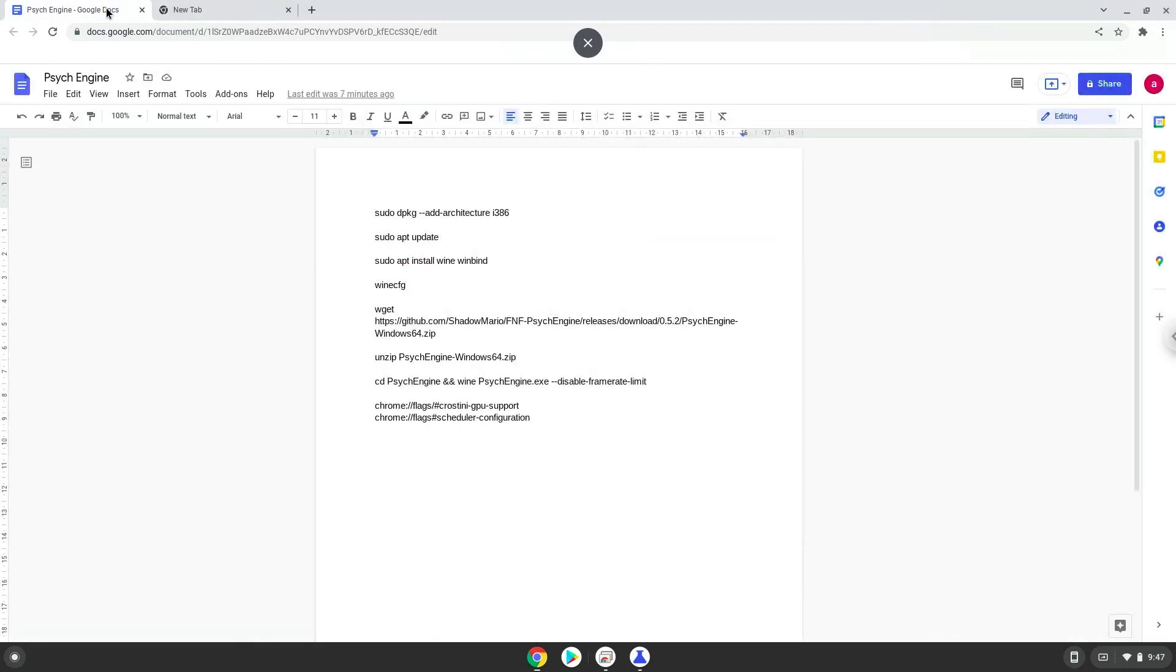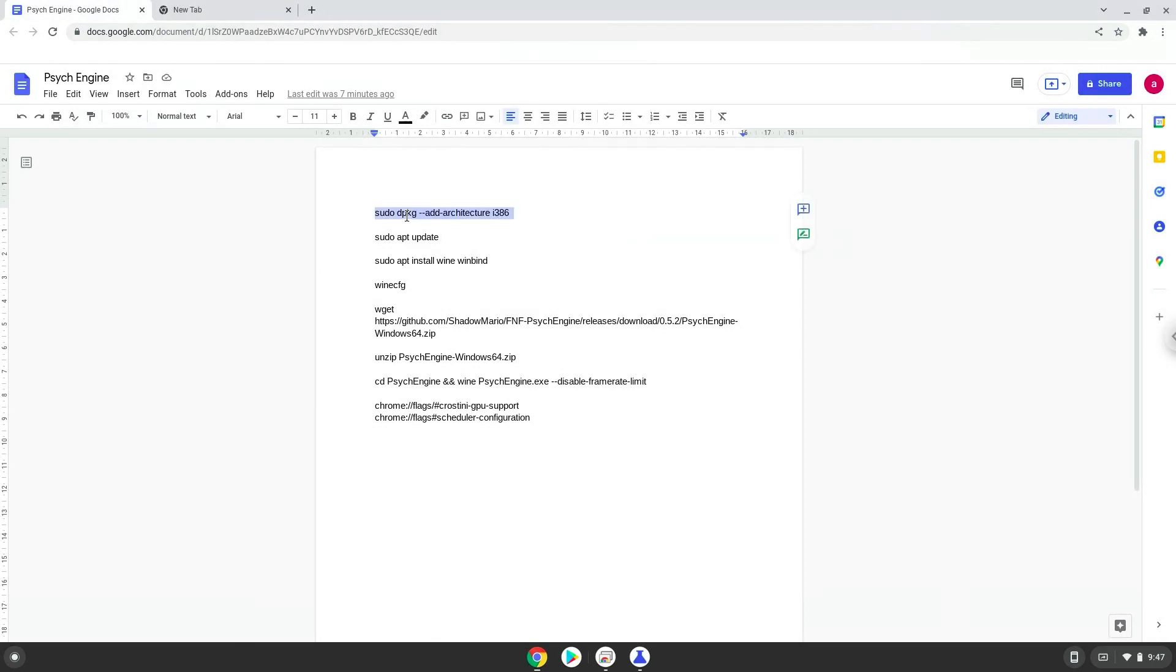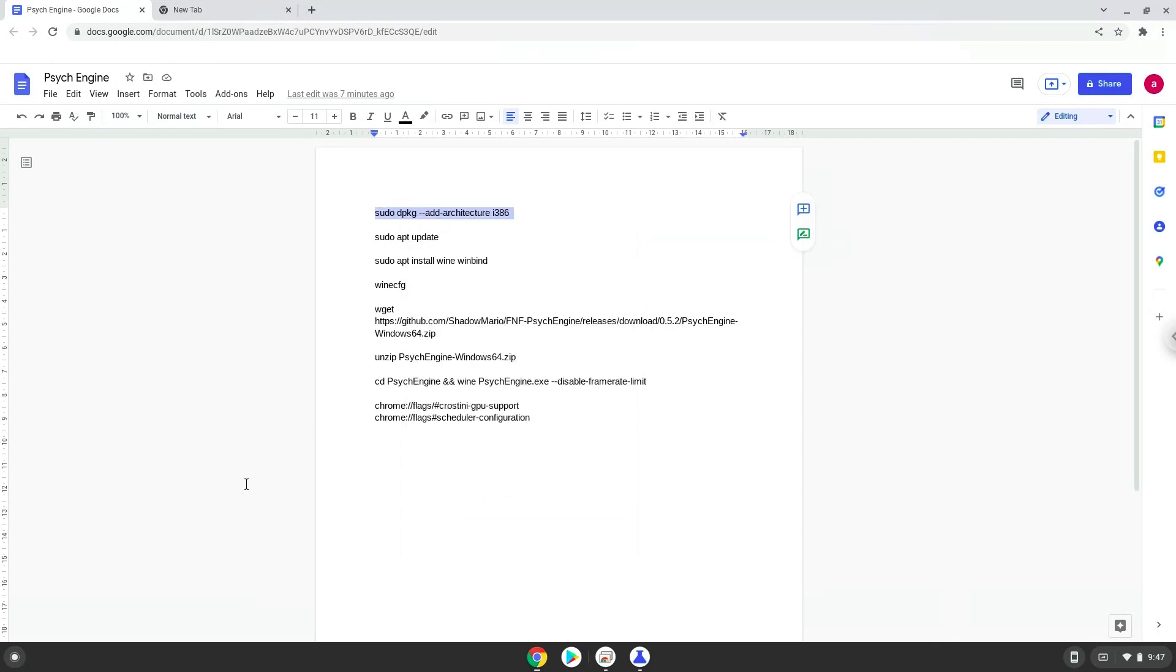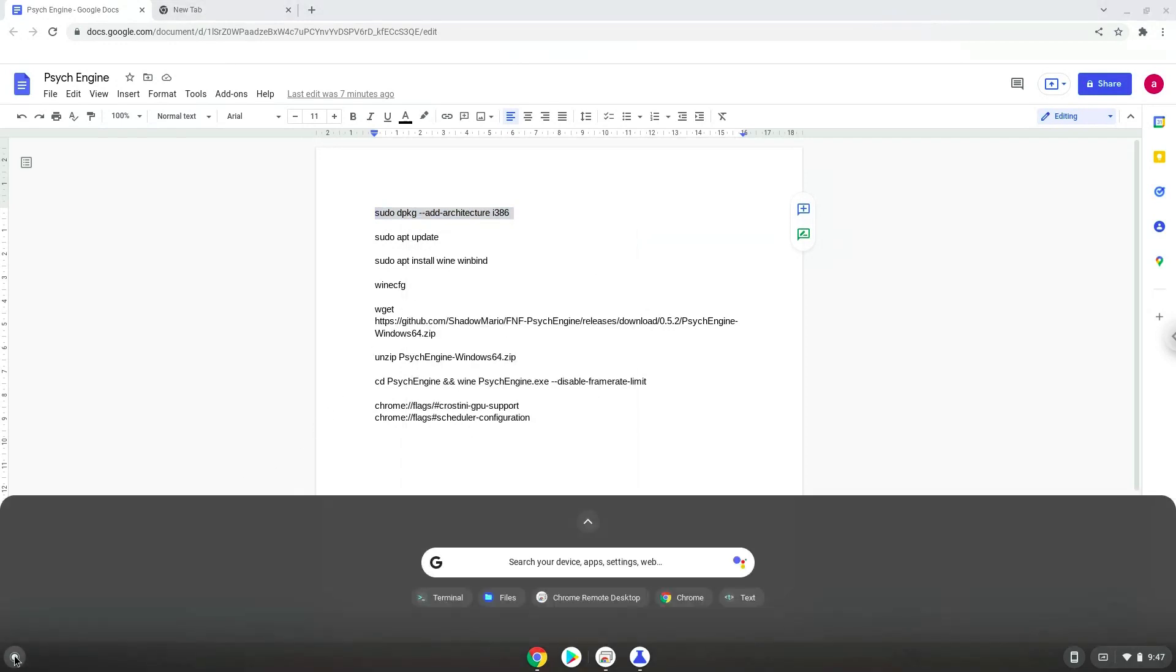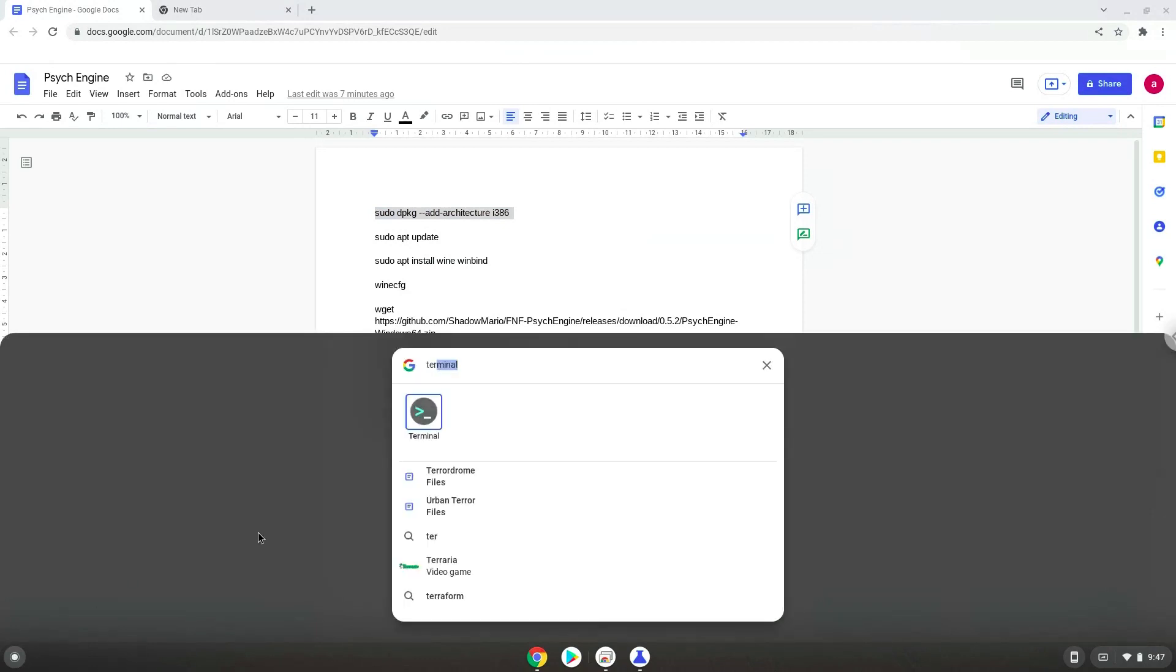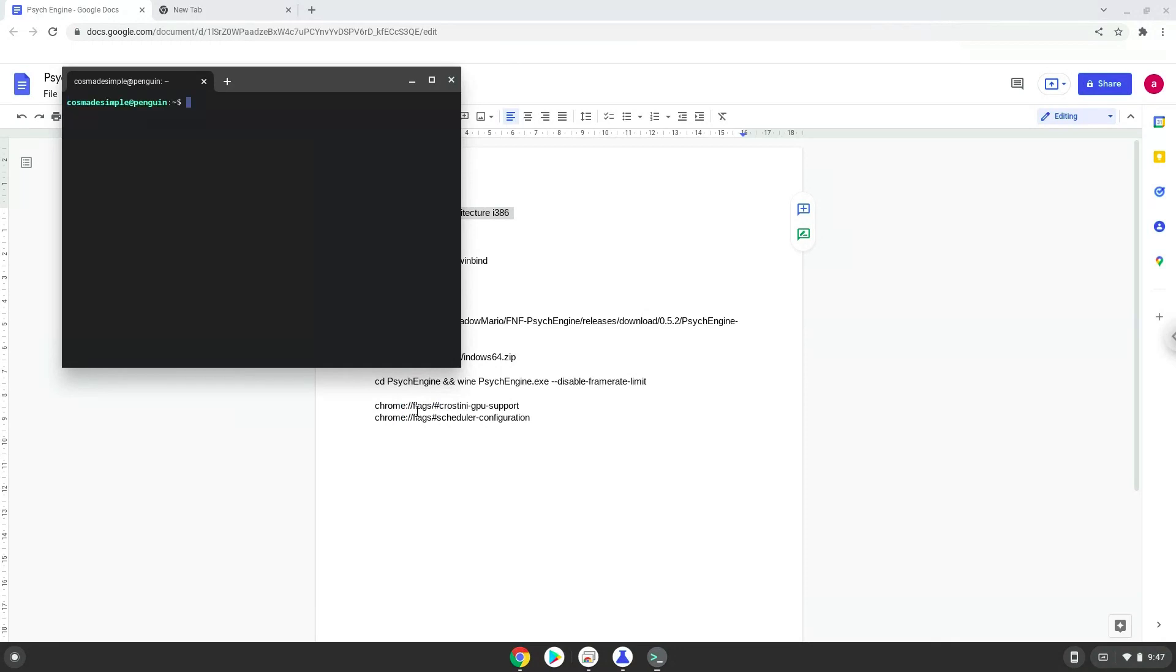Now we will copy the first command and open a terminal session from our app menu. Next, we will paste the command into our terminal, either with a two finger click on your terminal or click Ctrl Shift and V together.